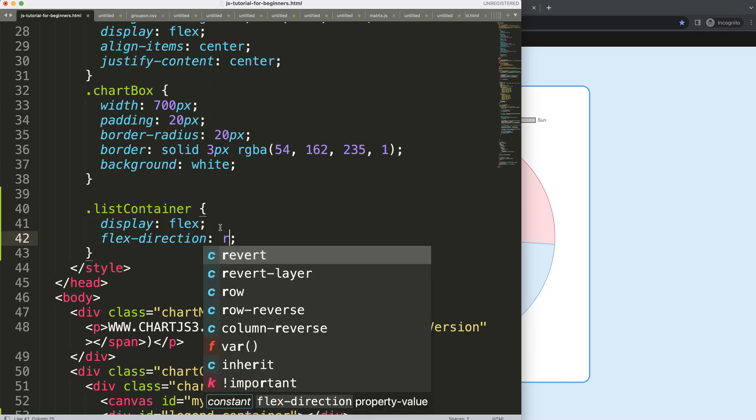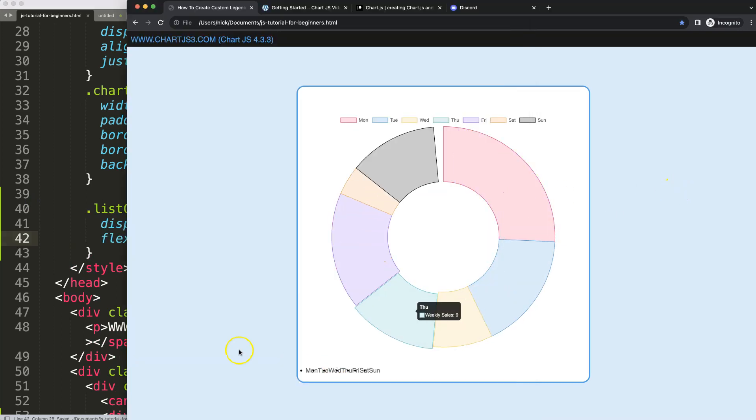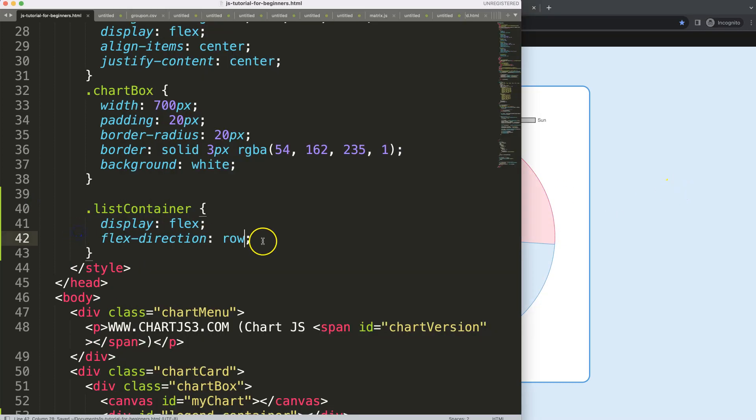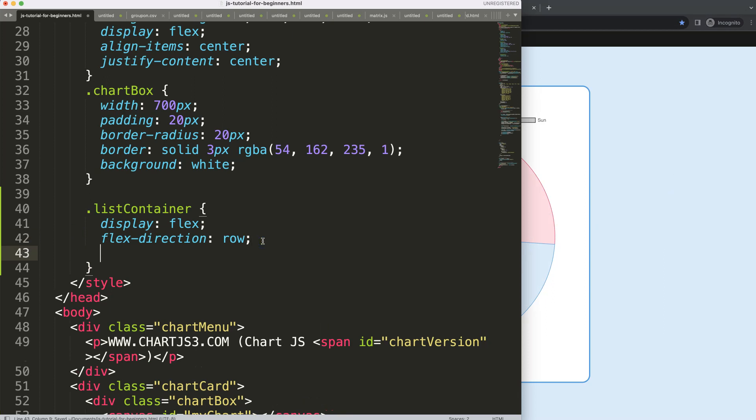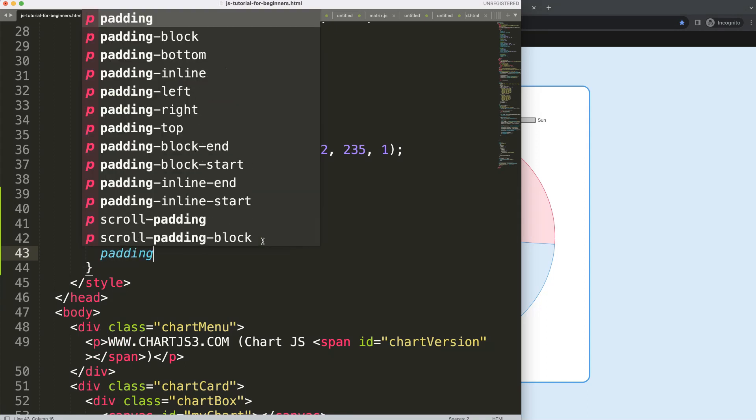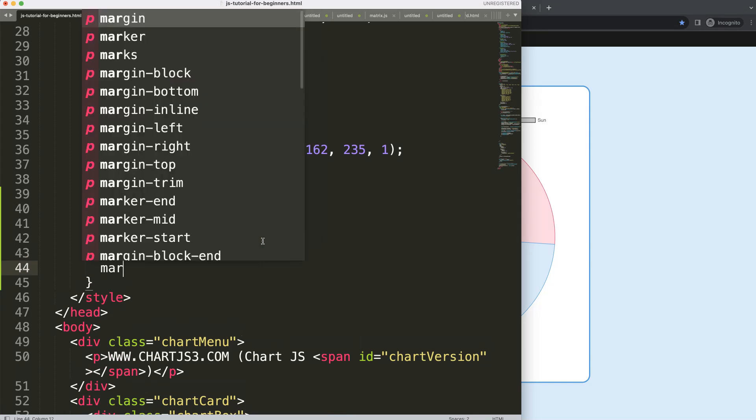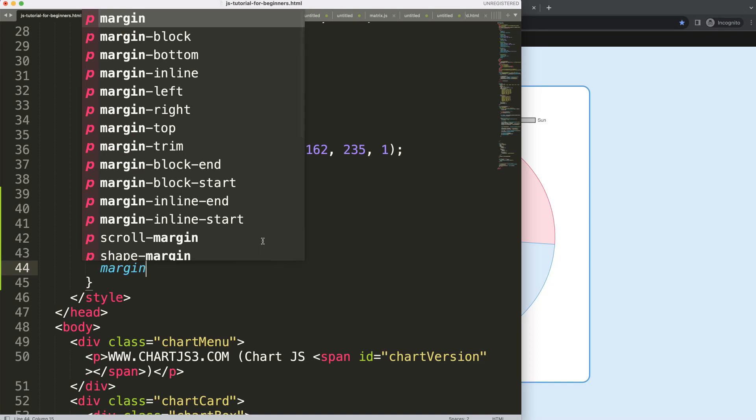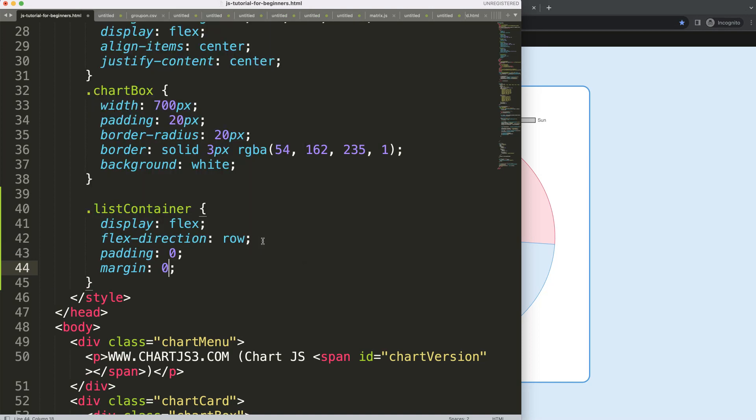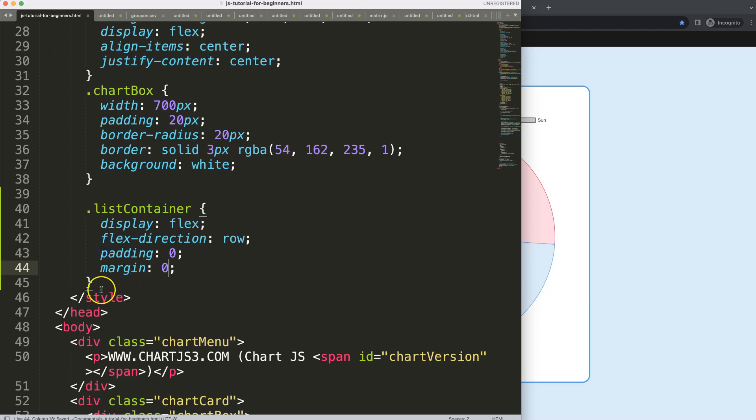By default it already is, but I'm just going to force that. Next what I want to say here, just to be sure, let's say padding is zero and margin is zero pixels. Nothing happens yet, so we can now start to work with the next item.